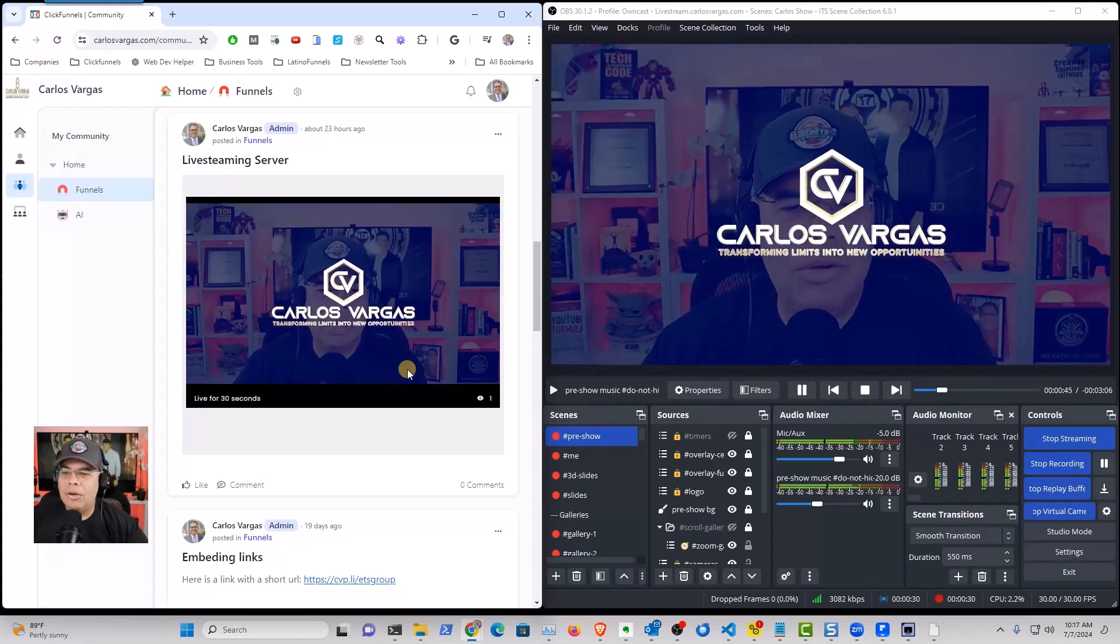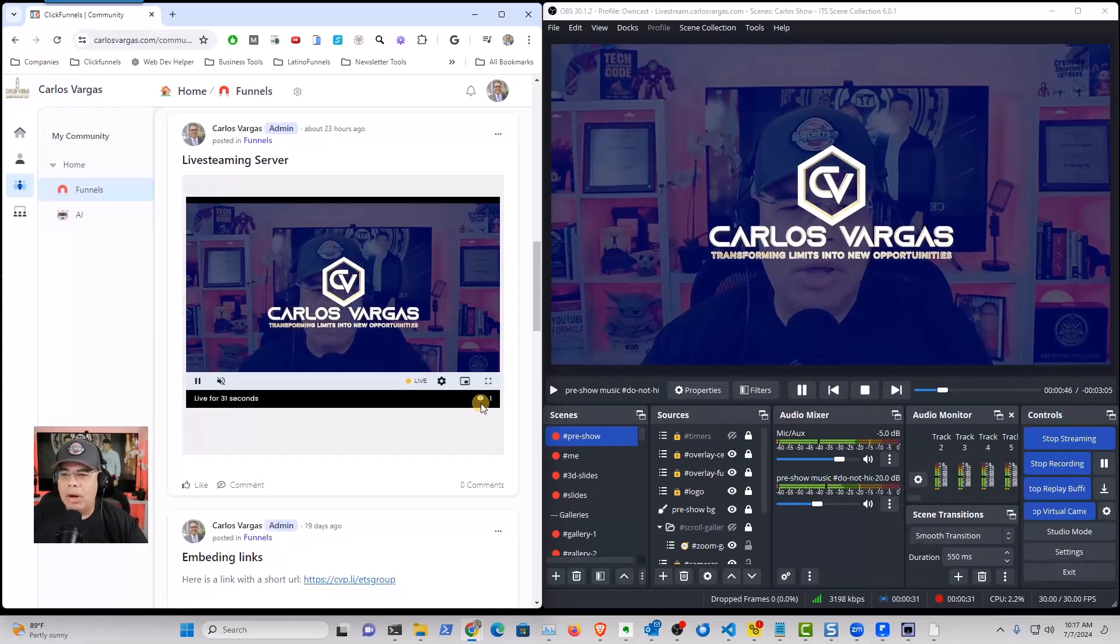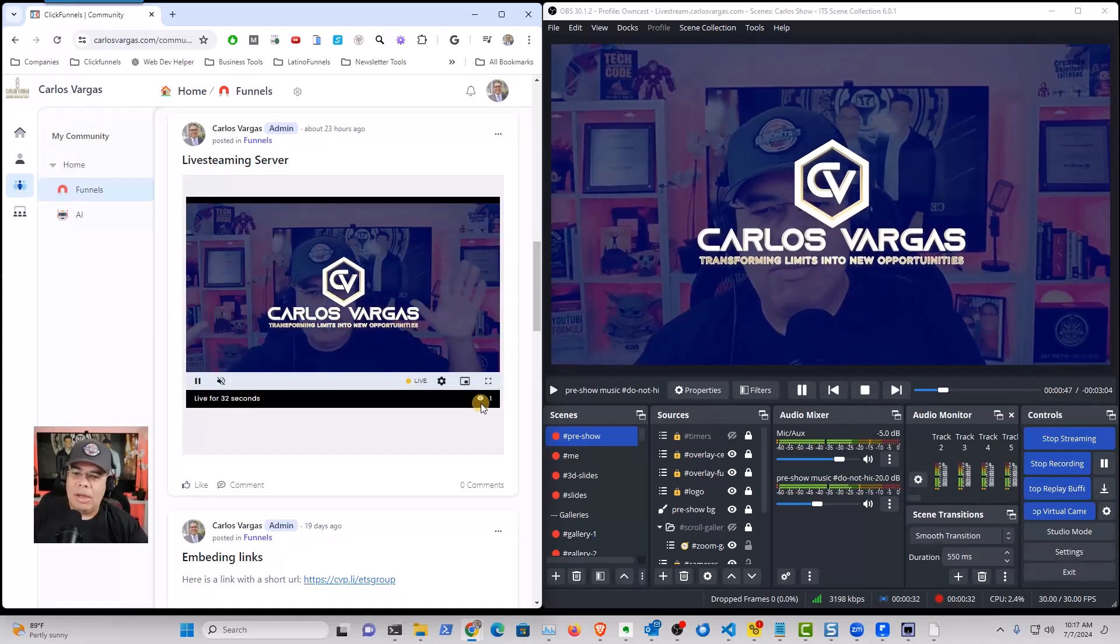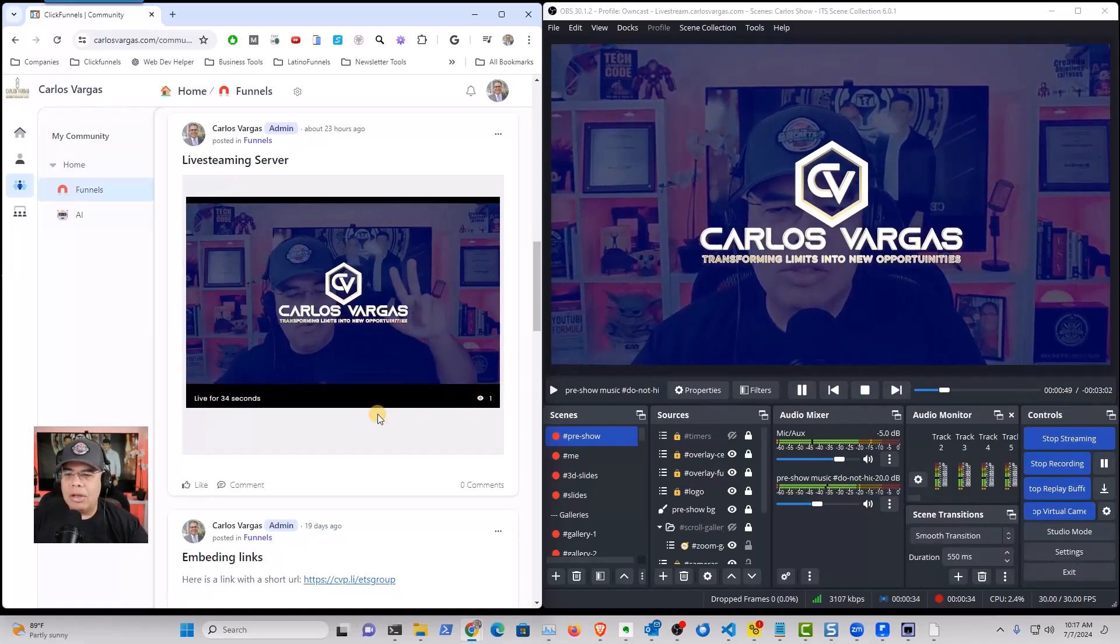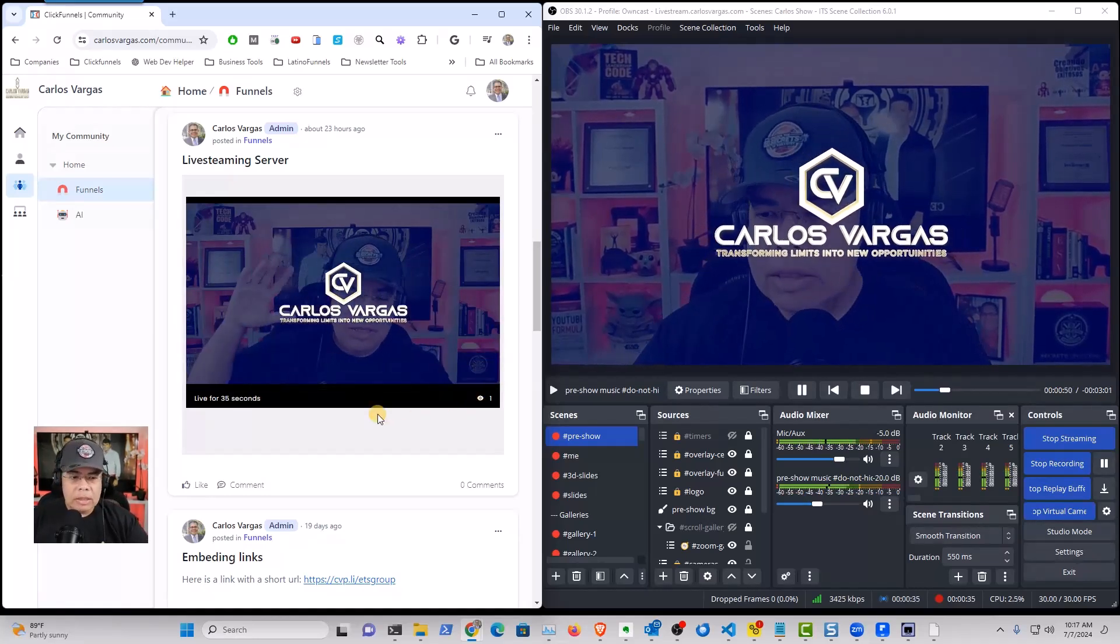And it shows you how many people are connected. See, they are moving and you can customize the colors.